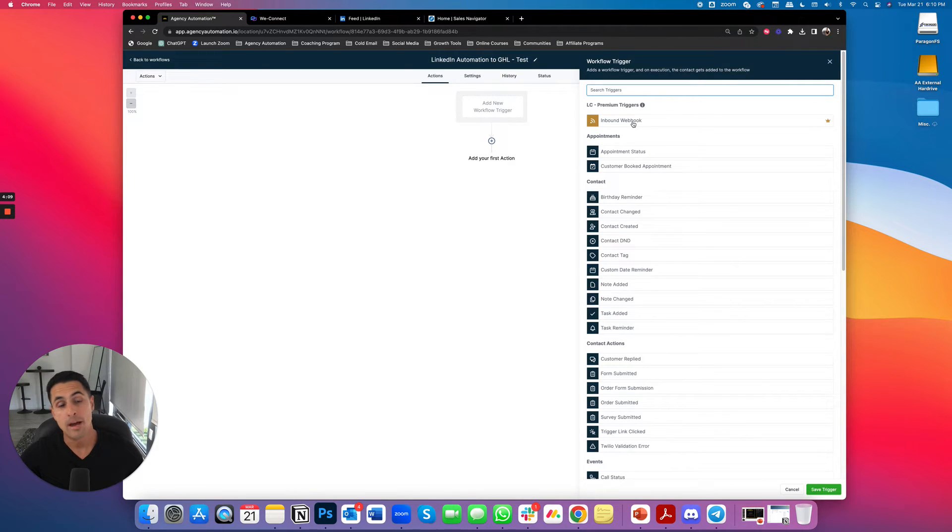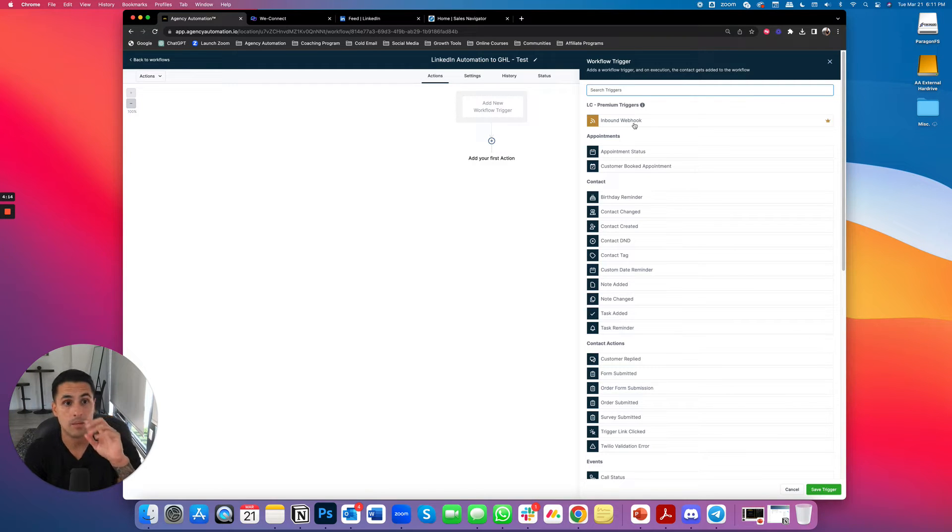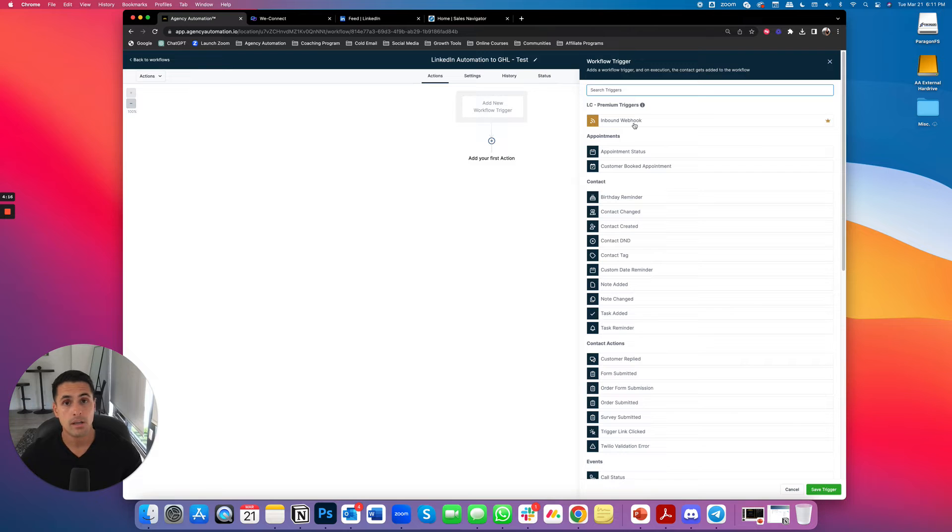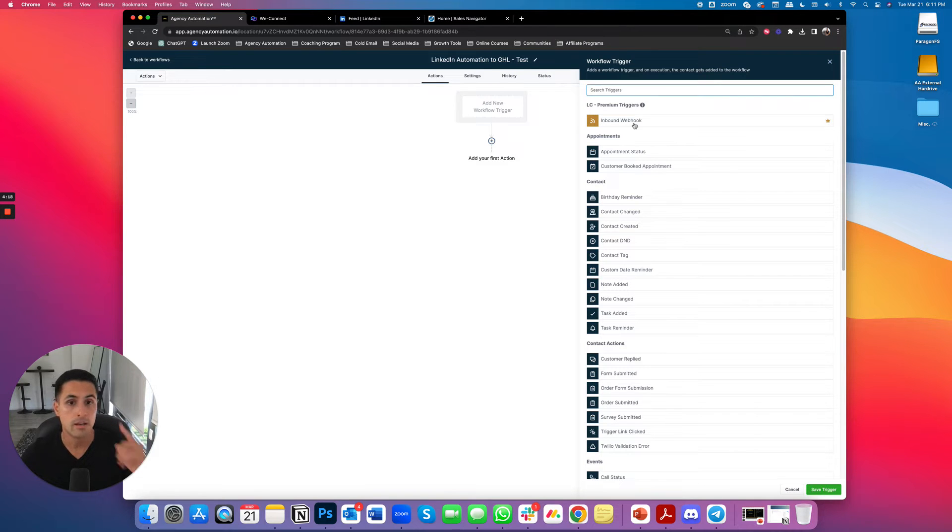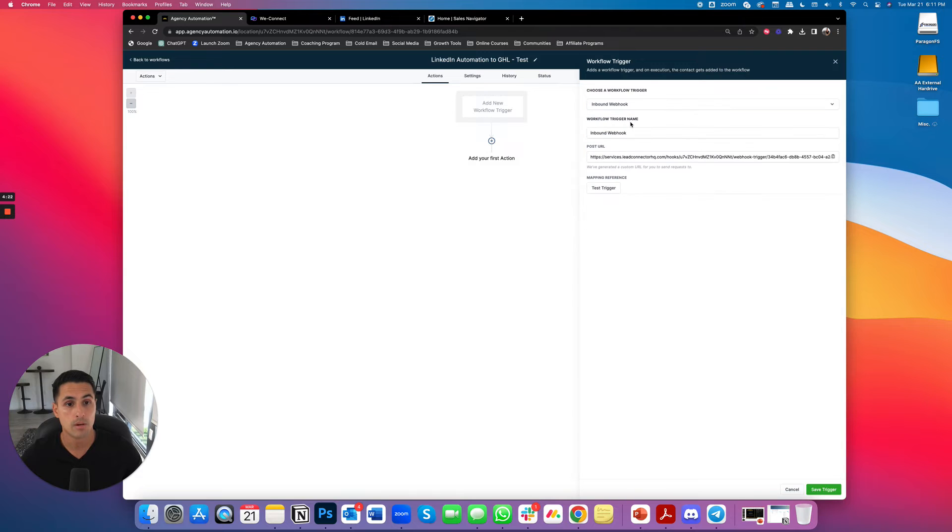Inbound web hook guys. So basically this is the same thing that Zapier does. It gives you the callback URL. And then you use that for the web hook and now go high level does it itself. So all we're going to do is inbound web hook.